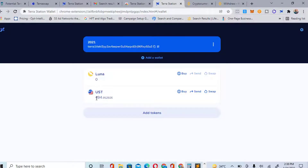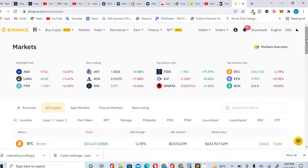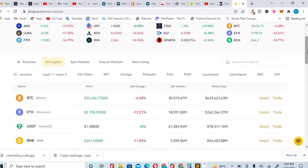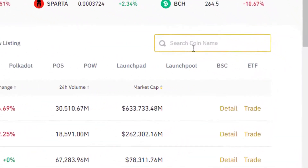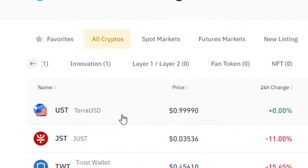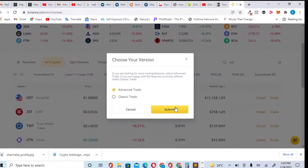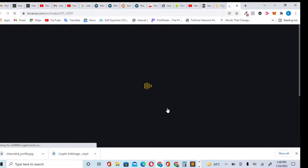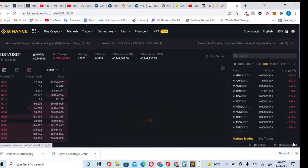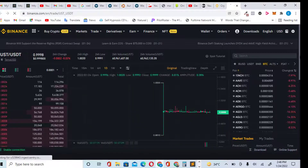Binance exchange has the Terra network on it. When you come to your Binance, use your USDT to buy UST. On the search, type UST — you can see UST there — click on it. Then go to Advanced Trade or Classic Trade, whichever you prefer. It's like normal spot trading; you can also do this on your phone.